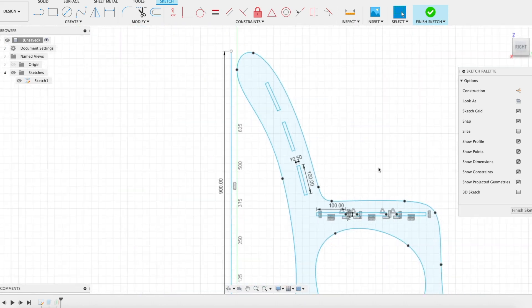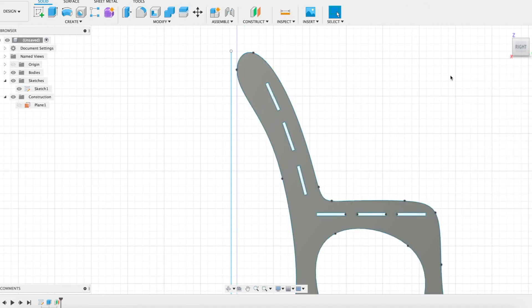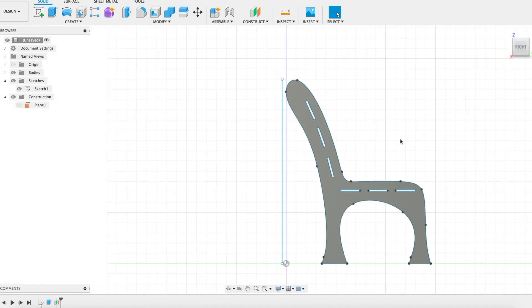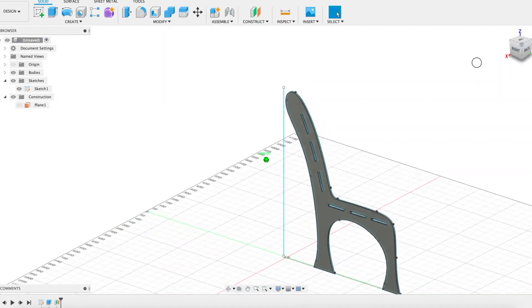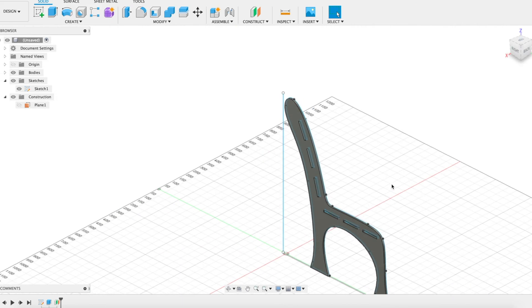I want to use that information to start planning the cross pieces that are going to go in between the two sides.